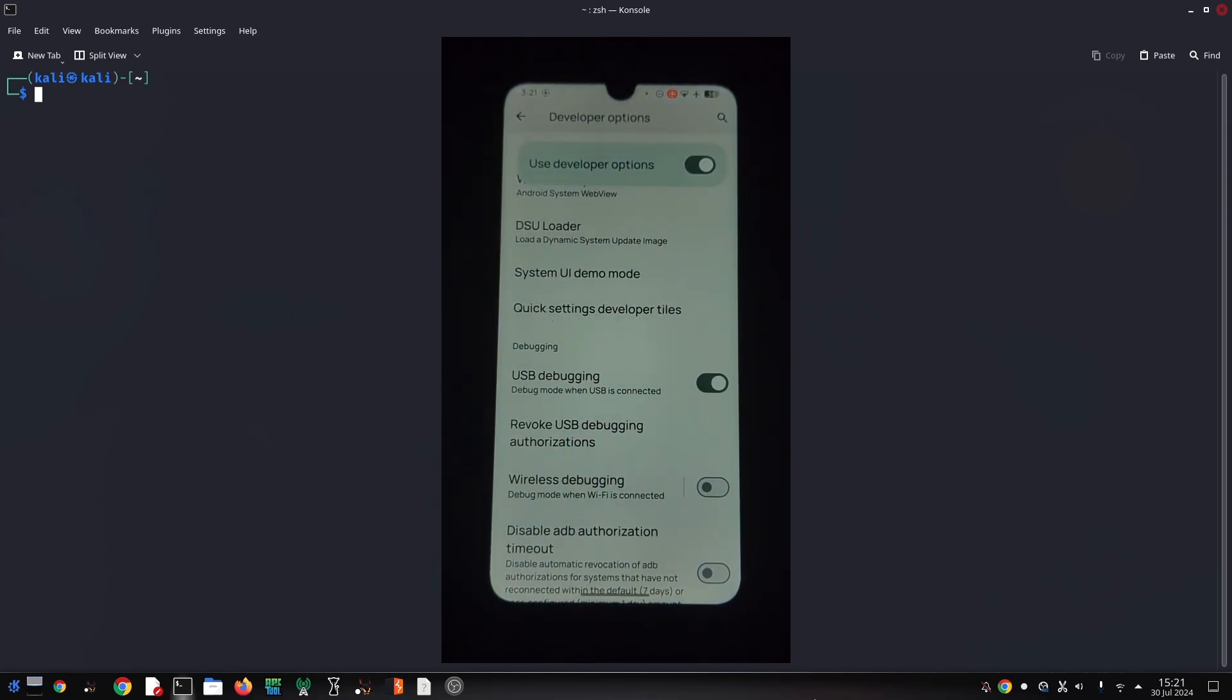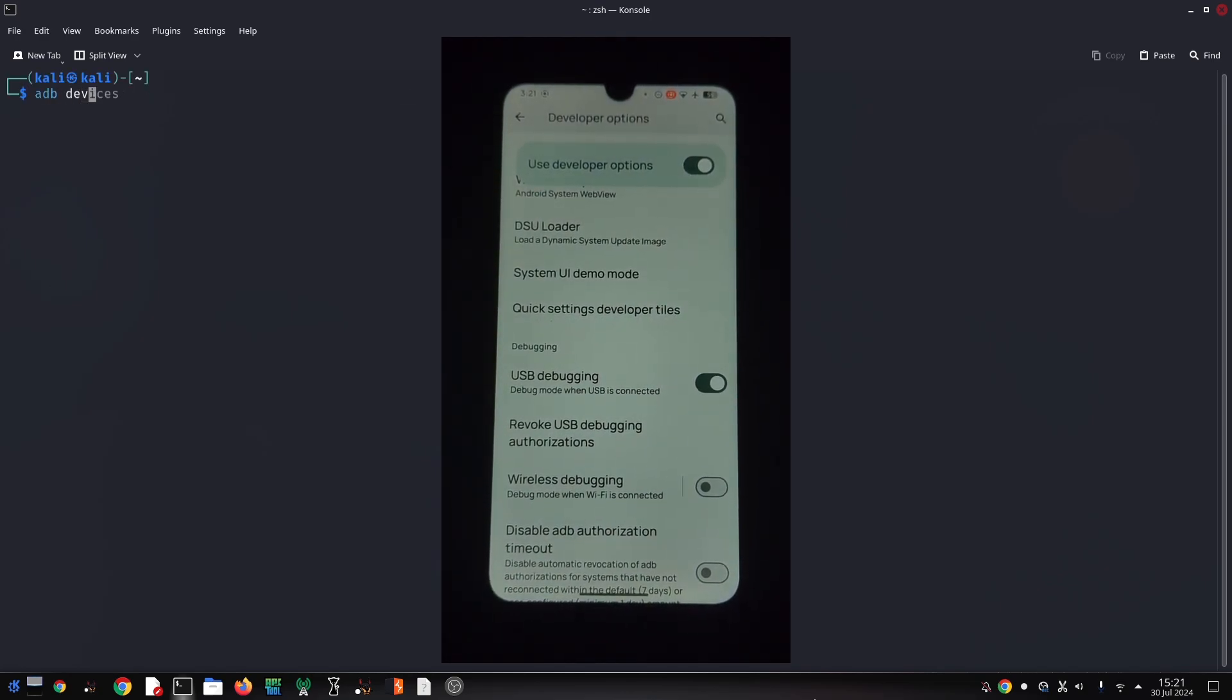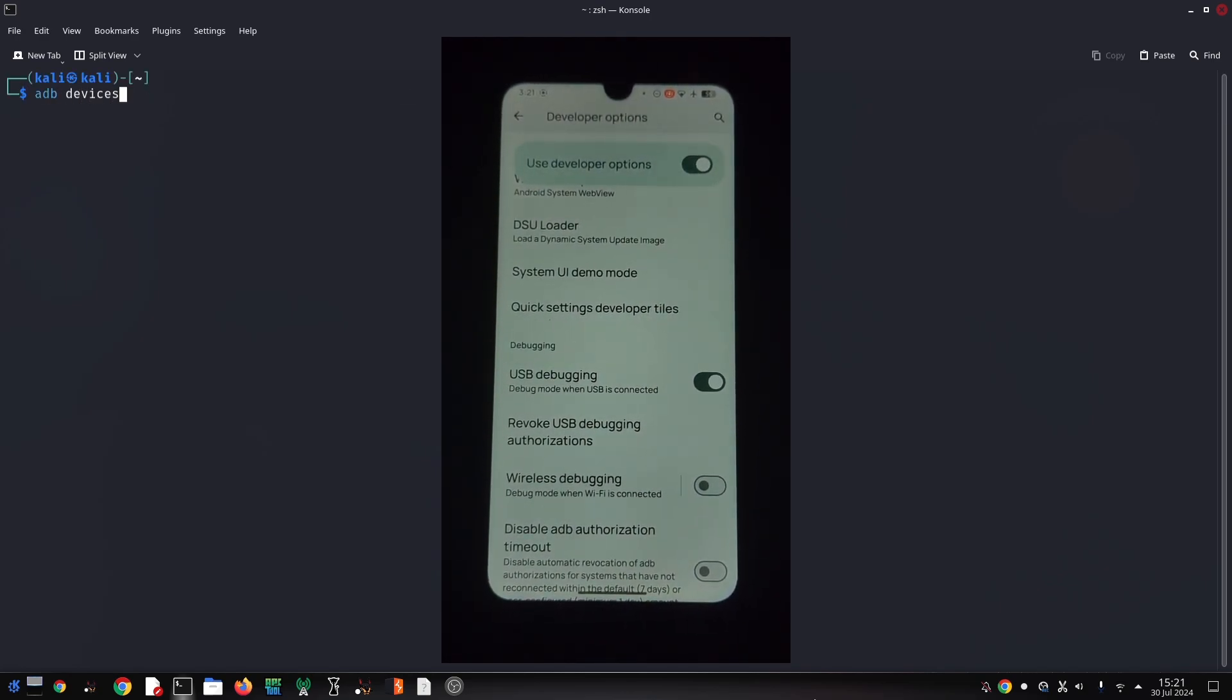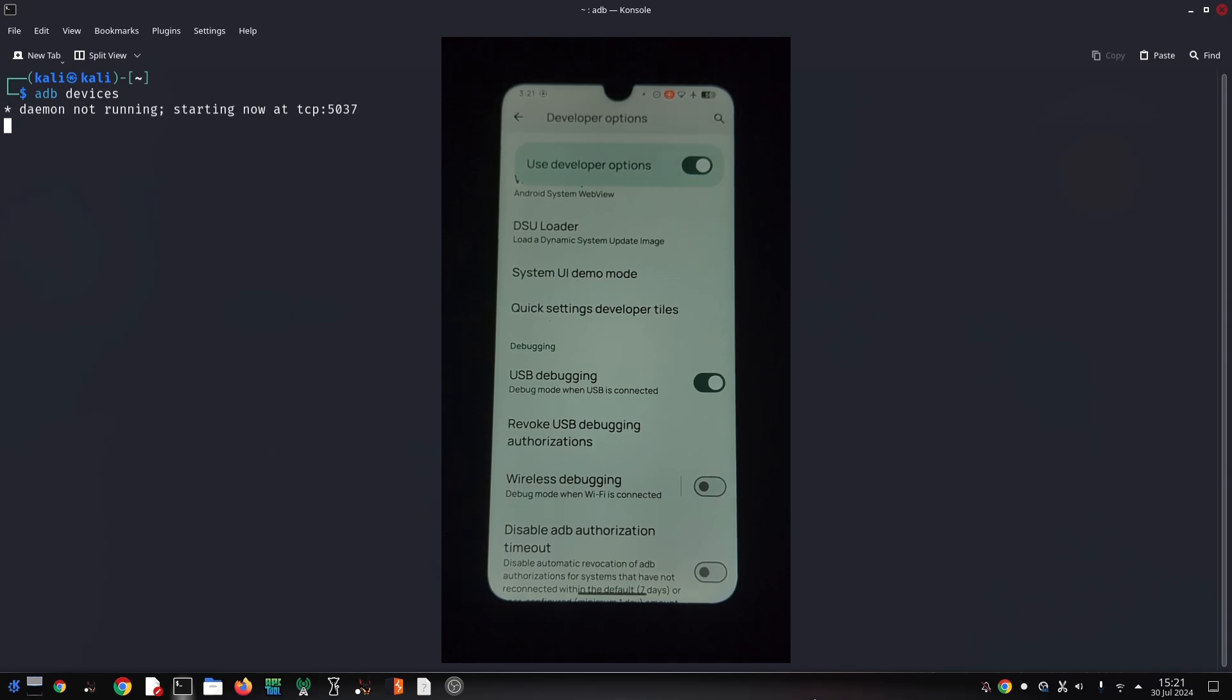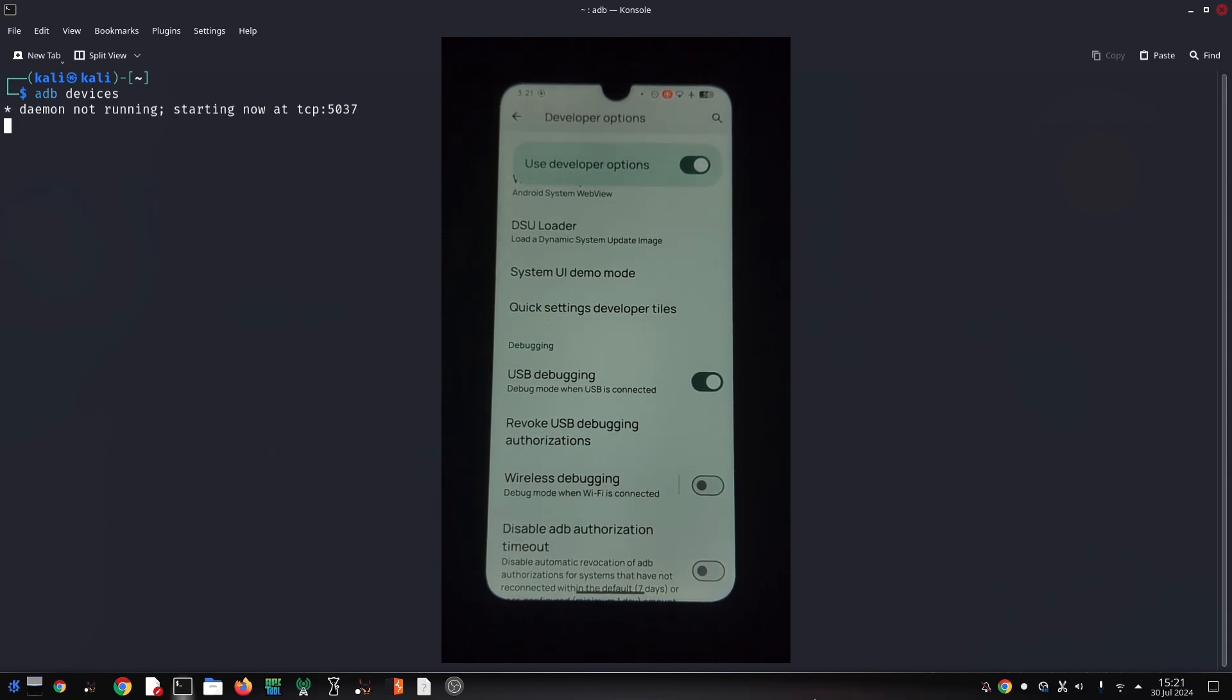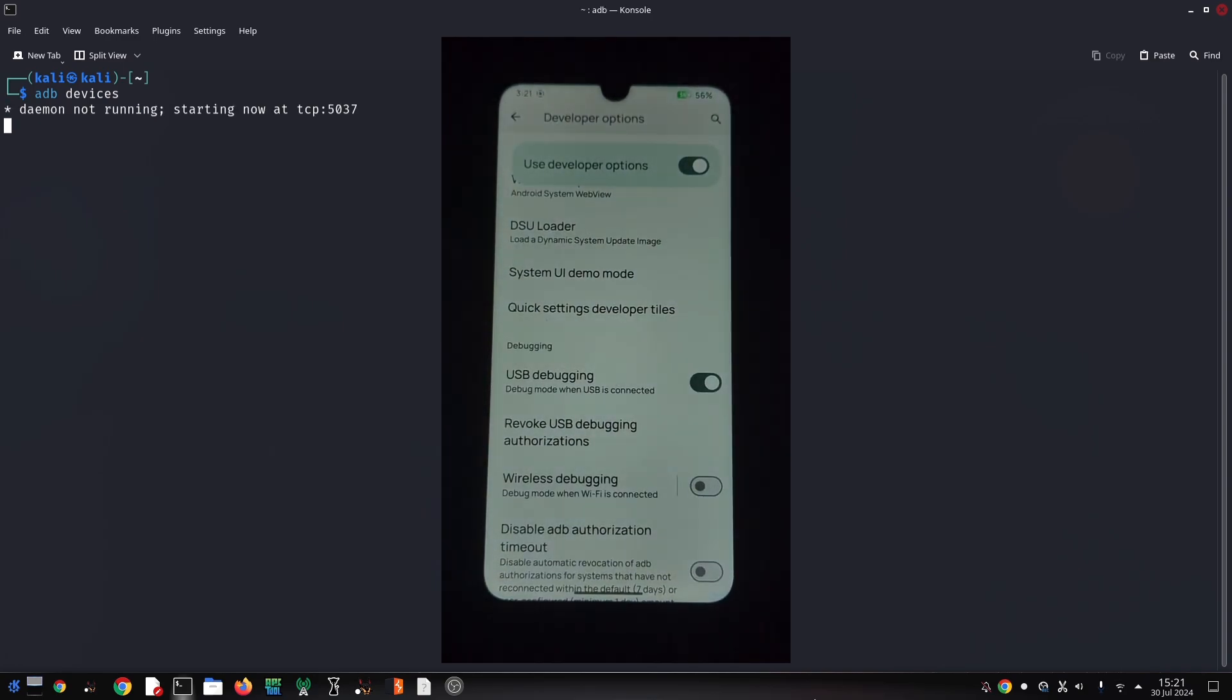Before we jump into the uninstallation process, let's quickly understand what ADB is. ADB stands for Android Debug Bridge. It's a versatile command line tool that lets you communicate with your Android device from your computer.